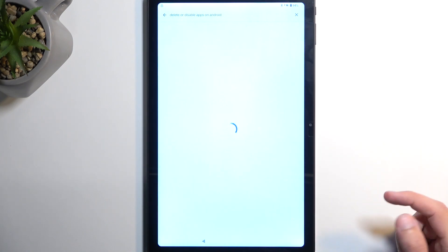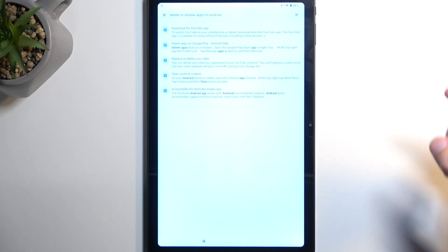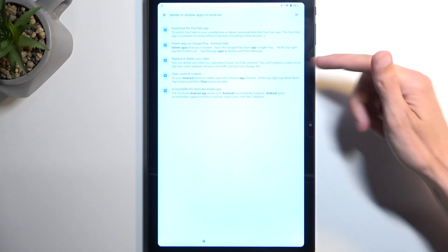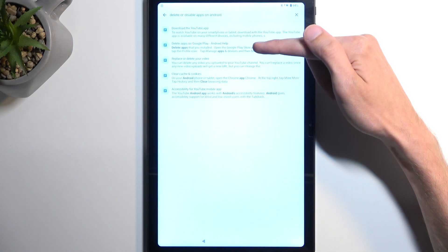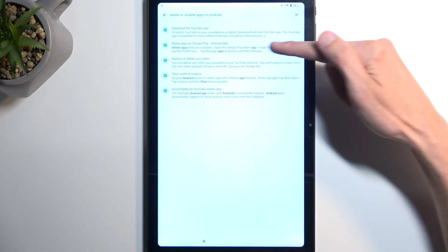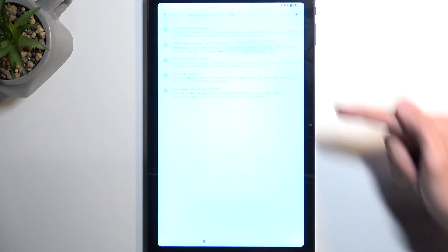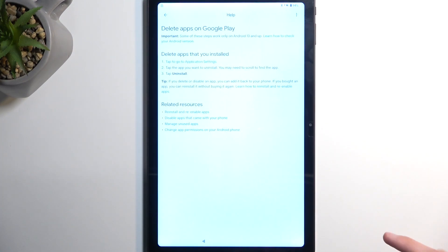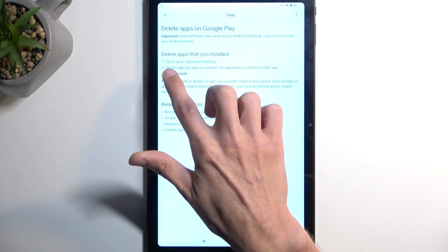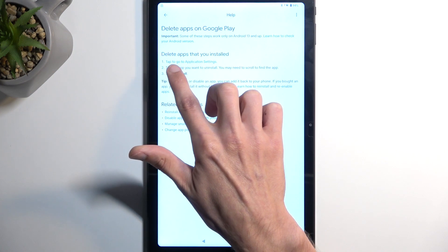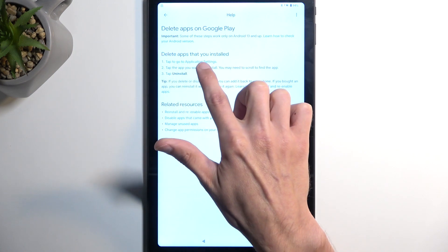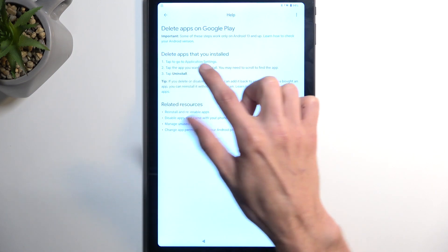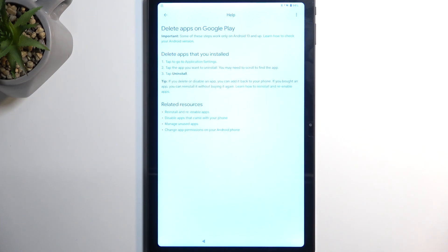It will show up right over here: Delete or Disable Apps on Android. You want to select that. And here we will have Delete Apps on Google Play. That's what we're looking for. So you want to click on it, and here you will find the option to go to application settings in blue text.